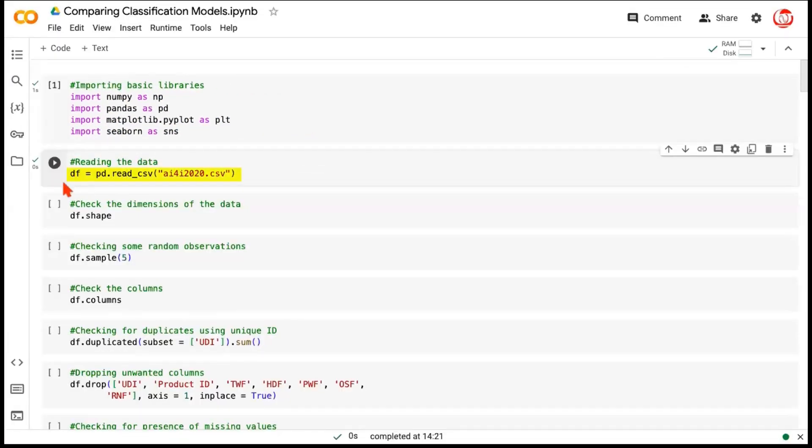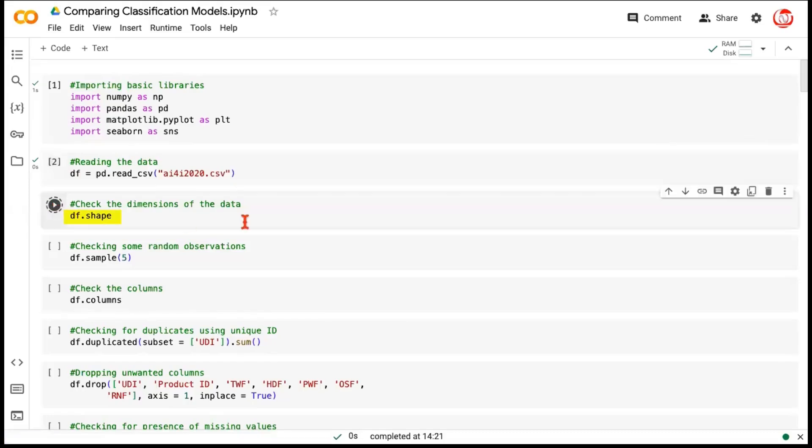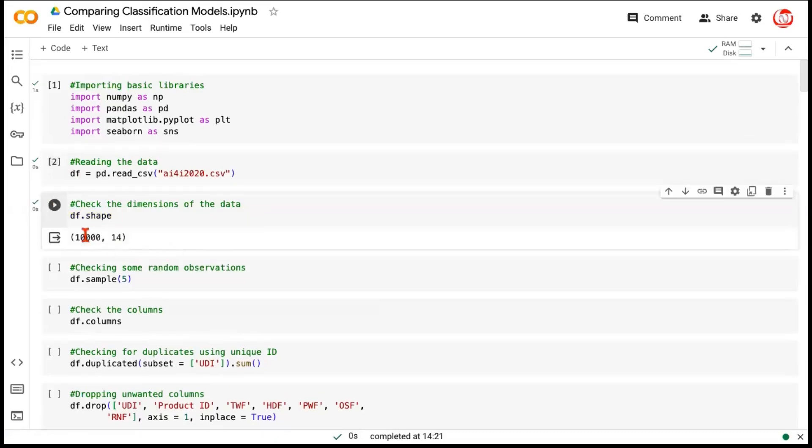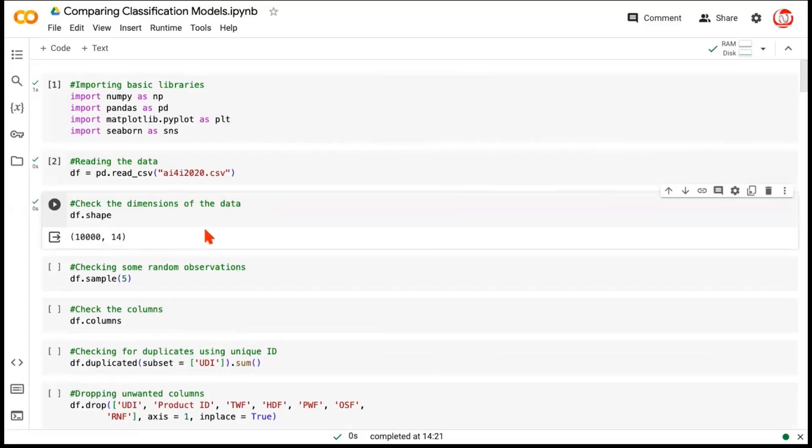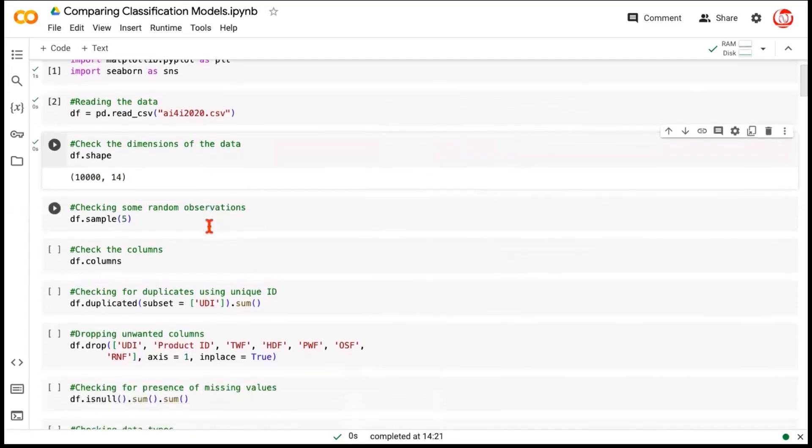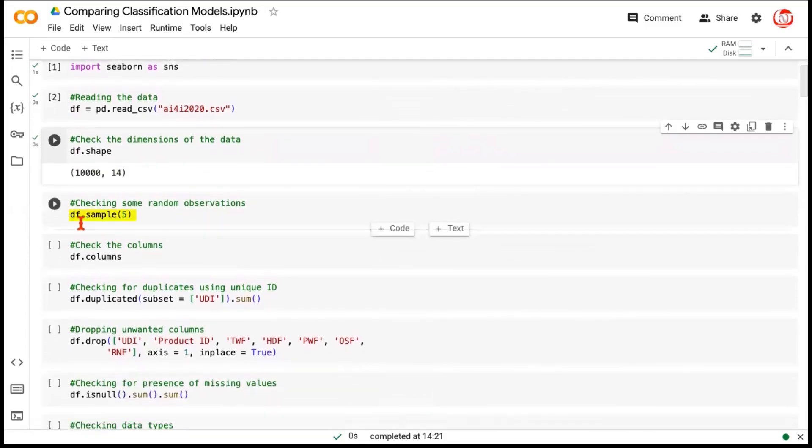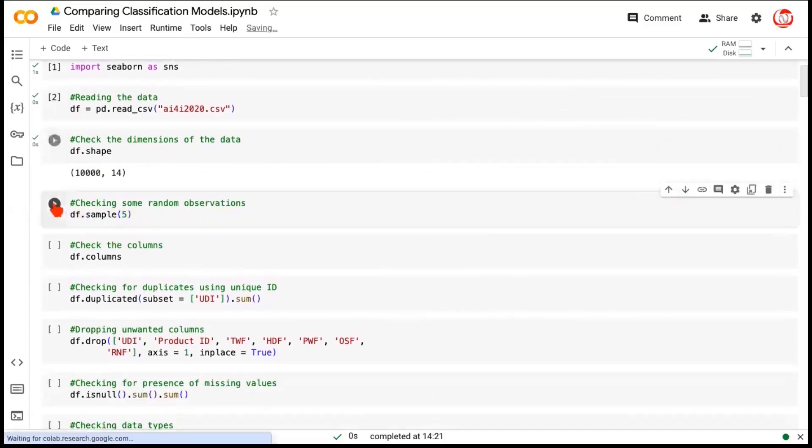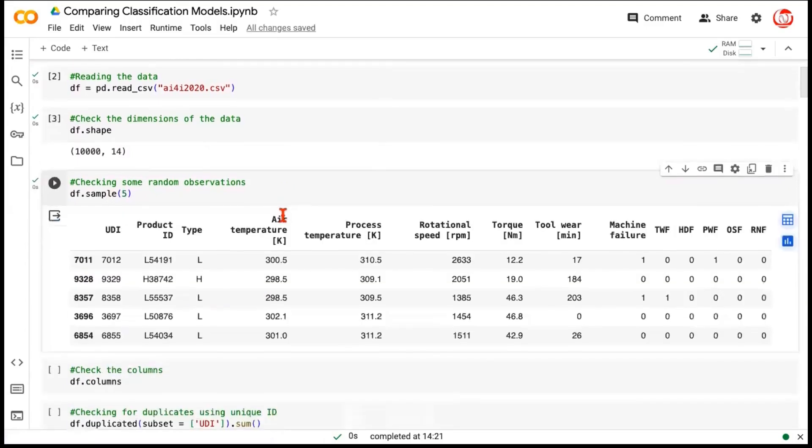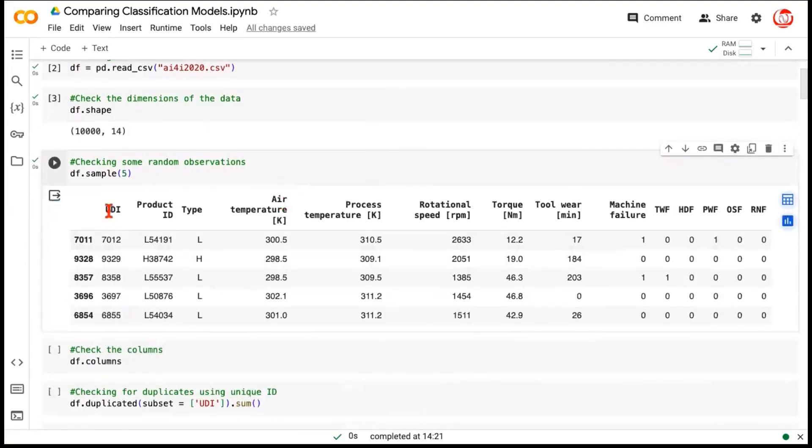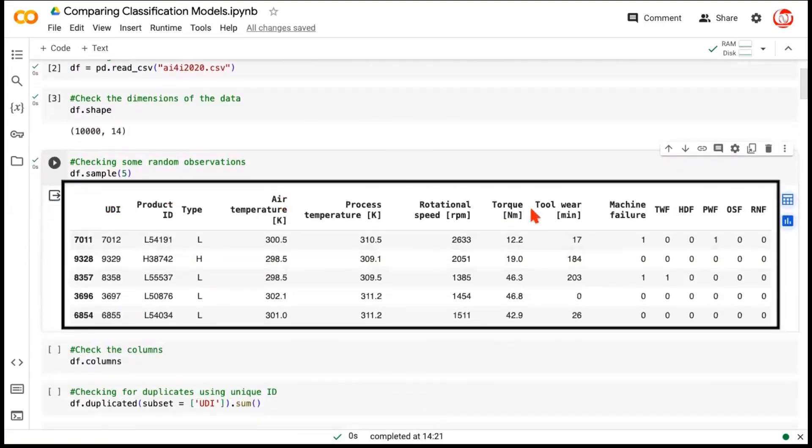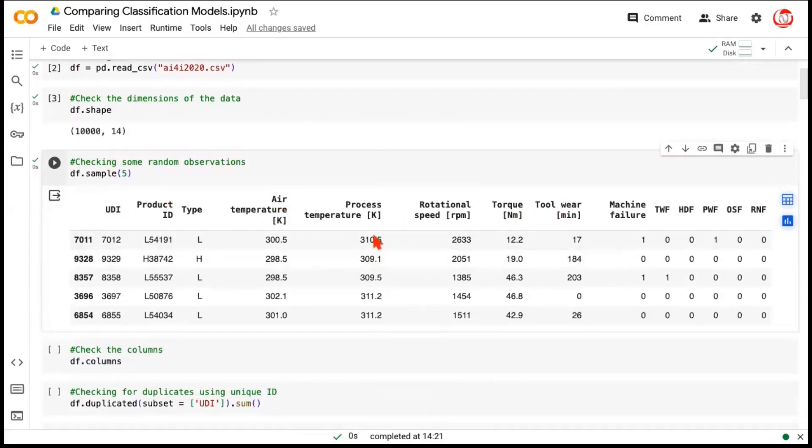We almost need them all the time. Then we read the dataset. Once the dataset is read, we are checking the shape of the data frame. So it has 10,000 rows and 14 columns, as it was given in the description of the dataset. Let's randomly sample a few observations from the overall data and see what these observations look like. These are the columns that we have in our data. Now it's always recommended whenever we get a data, we should always read about the feature definition.